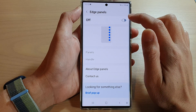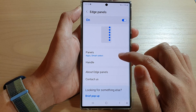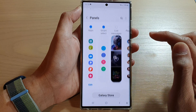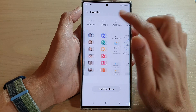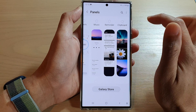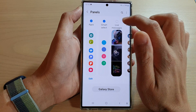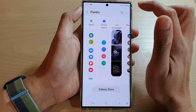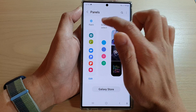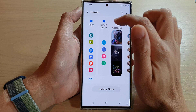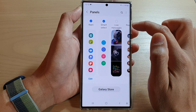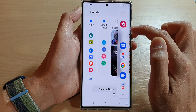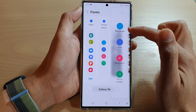Then go down and tap on Edge Panels. Make sure you turn on Edge Panels at the top, then tap on Panels. In the Panels list, swipe across and look for the Smart Select panel — make sure it is selected and it will be added to the edge panels.